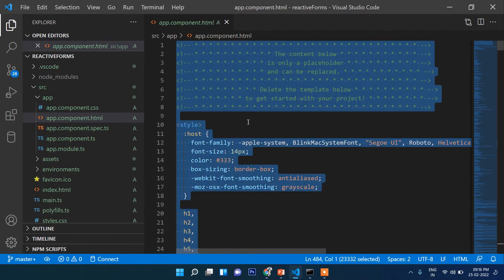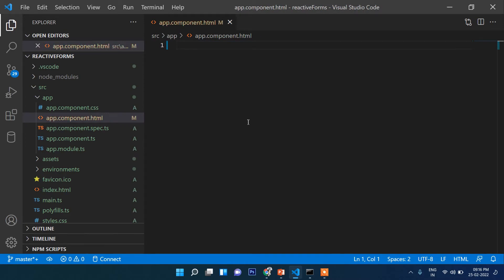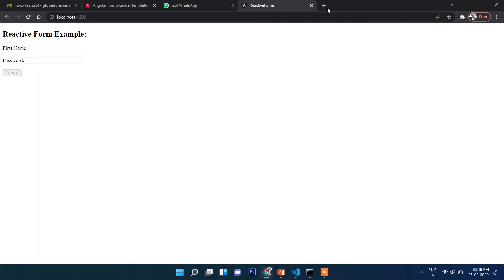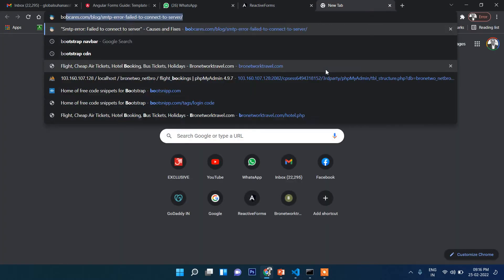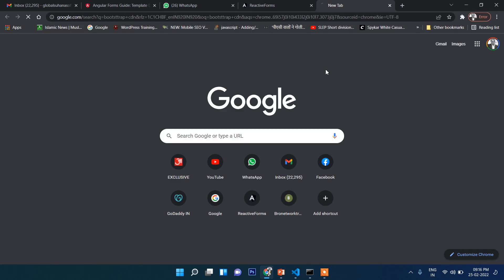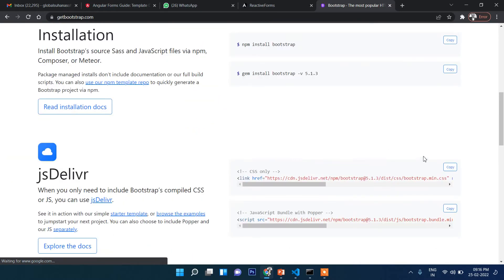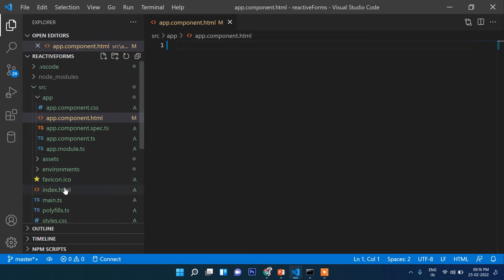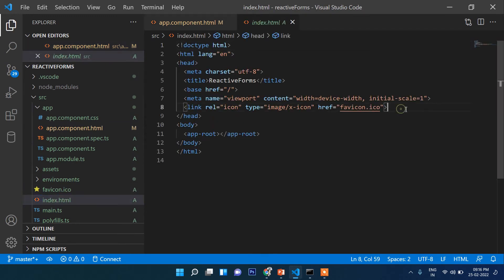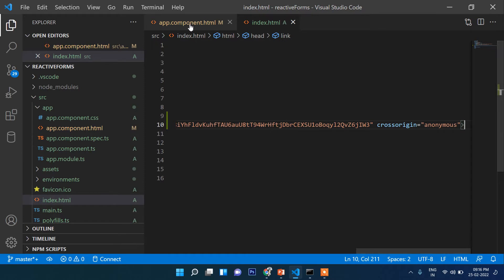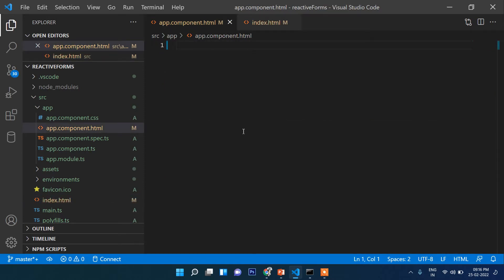Let's delete everything in app.component.html and include Bootstrap. Search for Bootstrap CDN, copy the CDN link, and paste it in index.html before the closing head tag. Then add a div with class container.